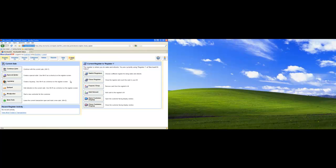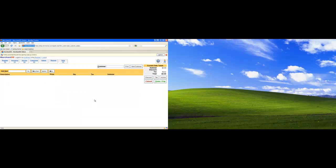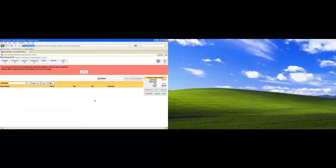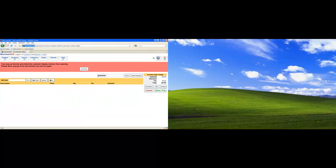The first thing we'll do is click Register Open Customer Display. You'll have to allow pop-ups from MerchantOS.com if you haven't done so already.